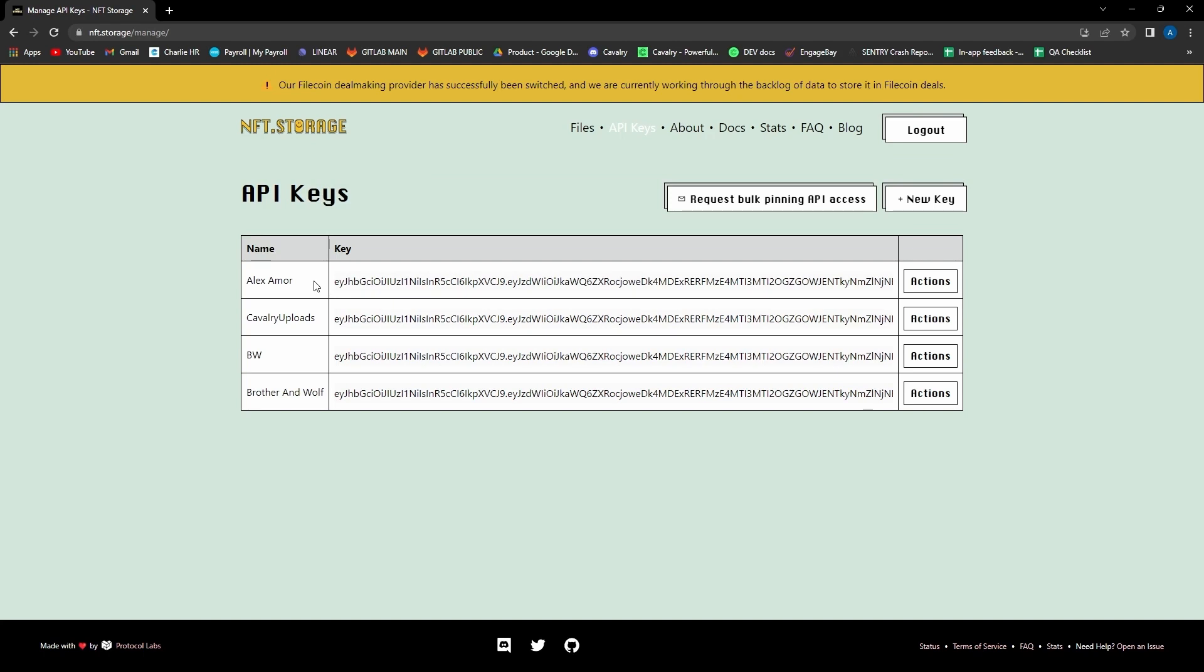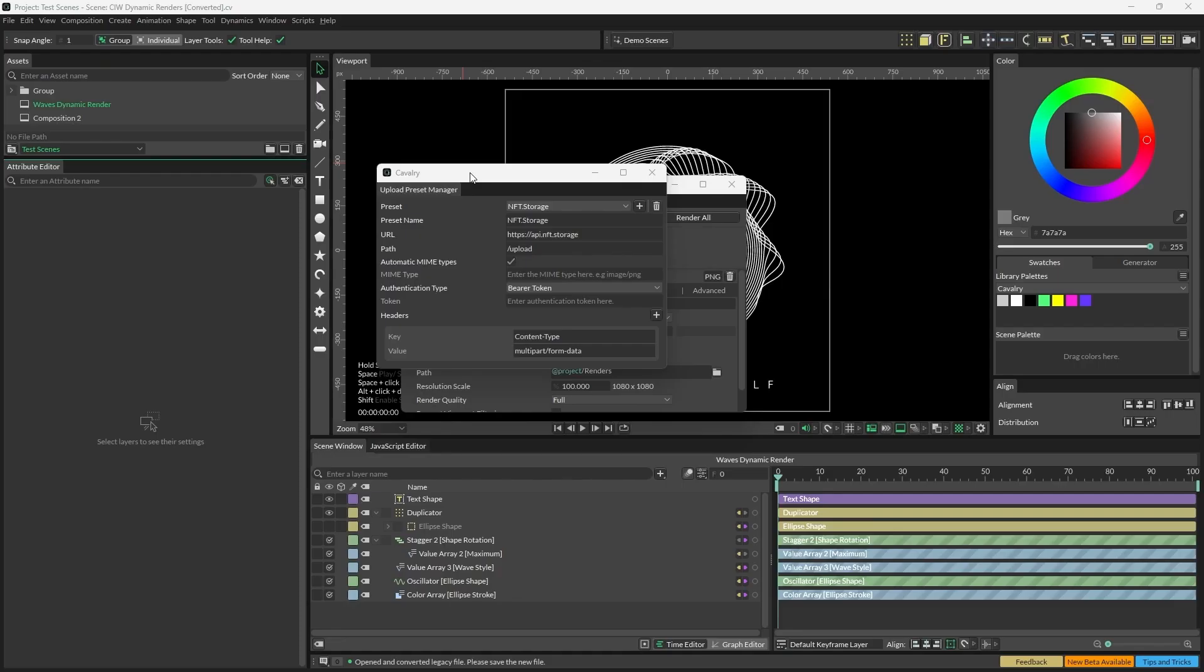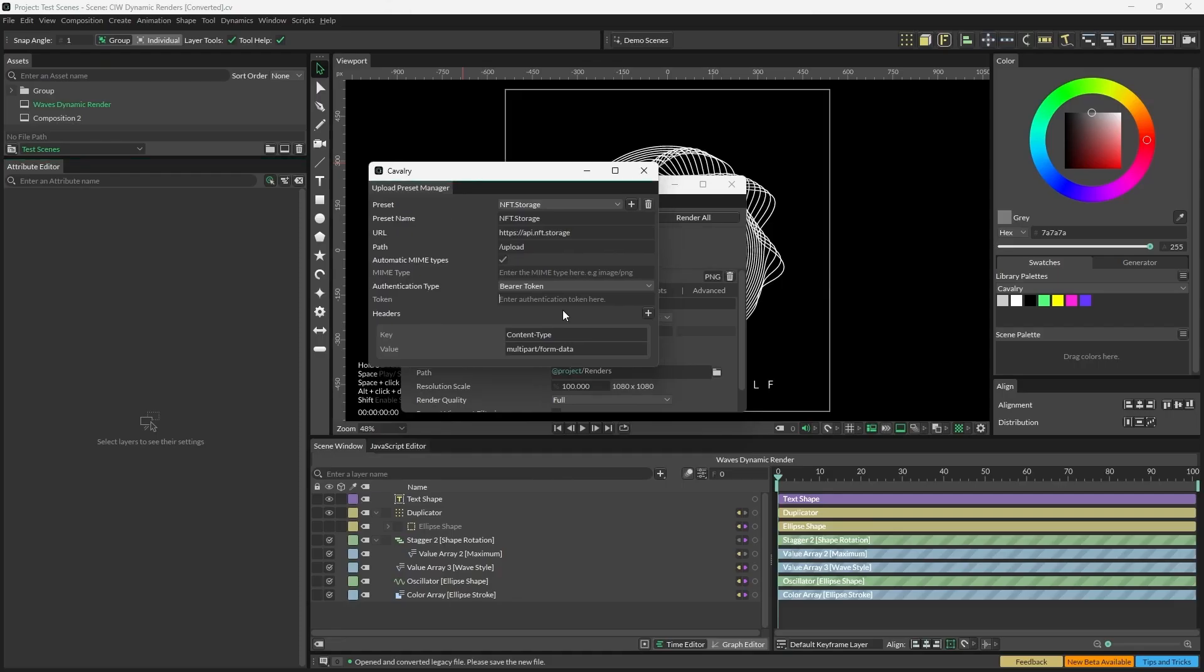Where you can see the key you've just created along with any existing keys that you might already have. All you need to do with your key now is go to Actions and Copy. Now we can go back to Cavalry and paste this into our token field in the upload preset manager. This will ensure that our renders make a unique CID, which is a content identifier for data, just for you.